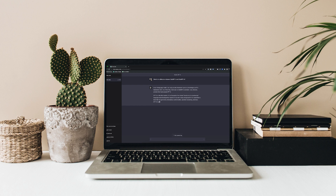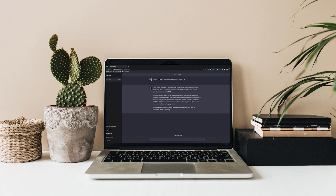ChatGPT can be a game-changer in generating high-quality MCQs, but the key lies in the quality of prompts. If you use a simple prompt like 'write a multiple-choice question on this topic,' you will probably end up with unsatisfactory questions. You need a better prompt.